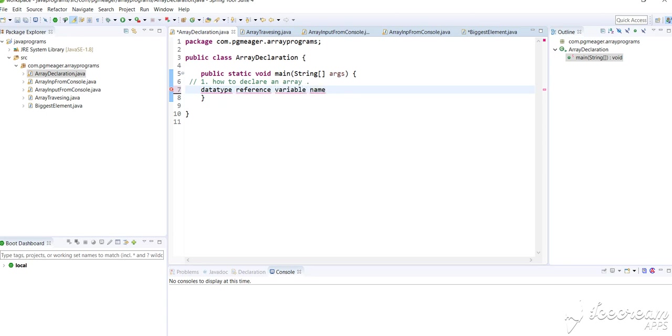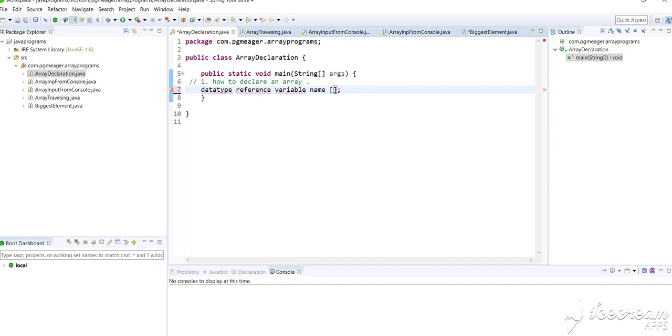Next, single square brackets. What do single square brackets mean? Single square brackets indicate it is a single dimensional array. If you give two brackets, it will be a two dimensional array. Later I'll get into two dimensional arrays, but for now, let's keep it simple with single dimensional arrays. This is the syntax of how to declare an array.